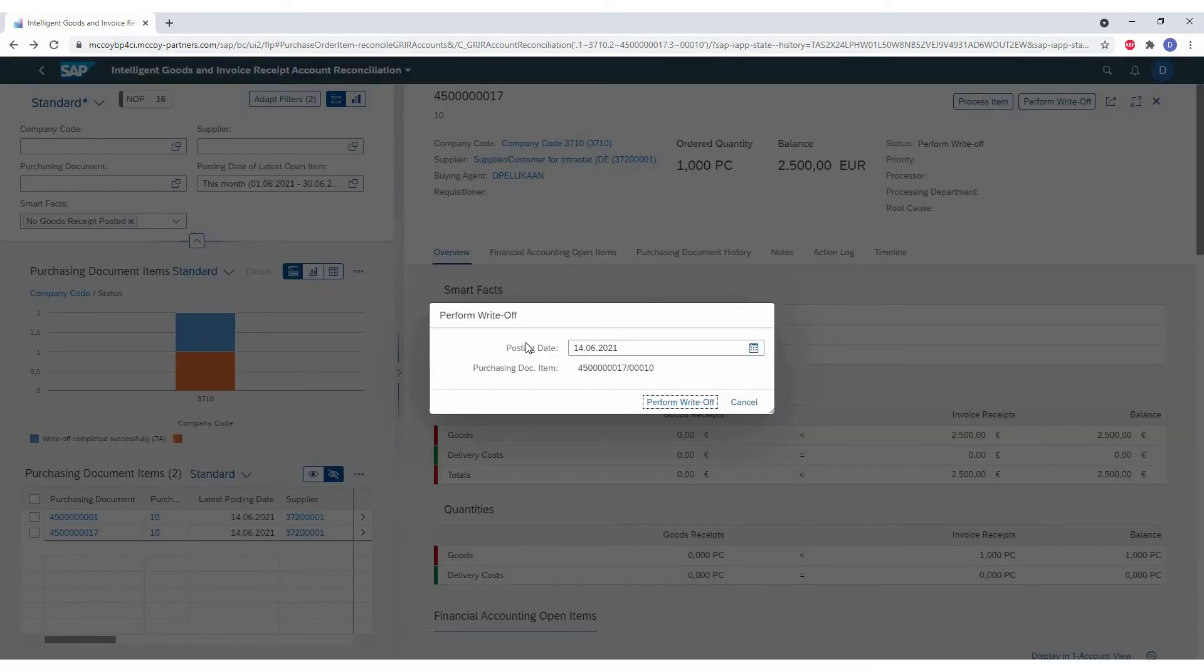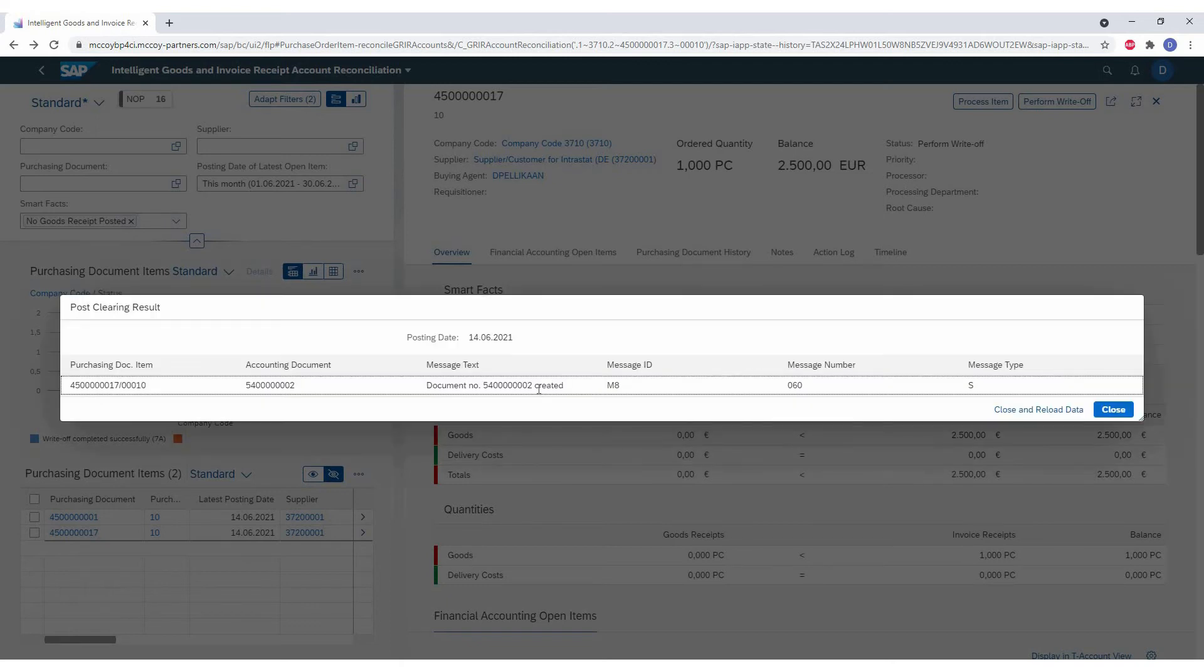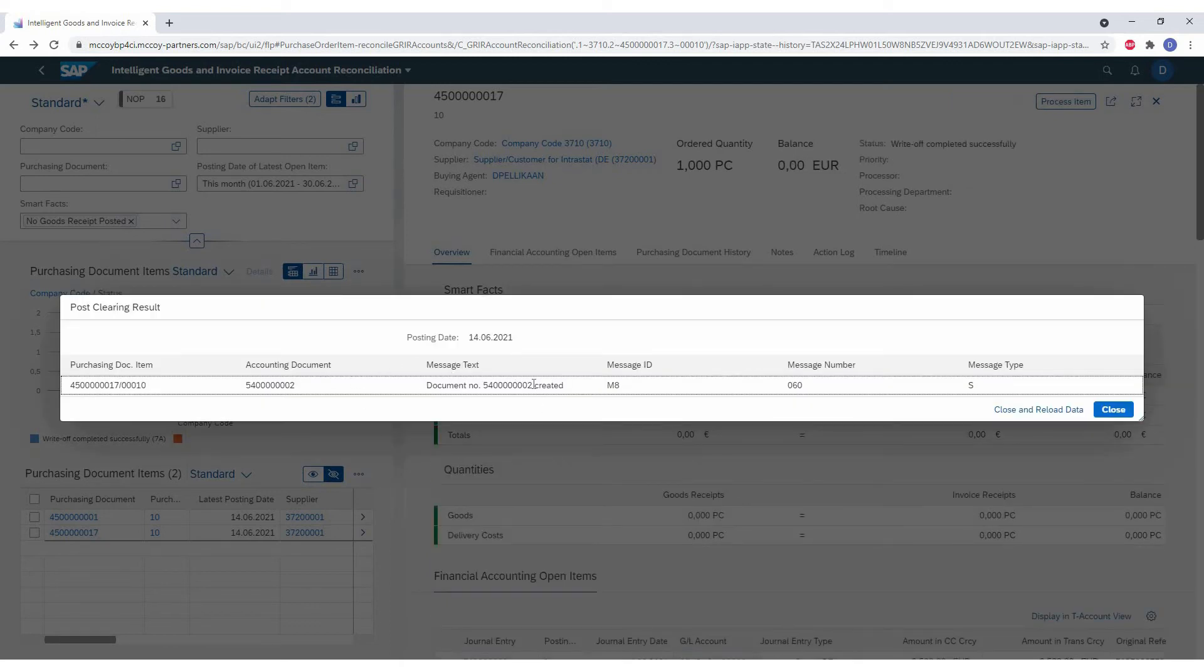For now, I will do this on an individual basis. And as you can see here, you can change the document number. And now we've got a confirmation that the document is posted.